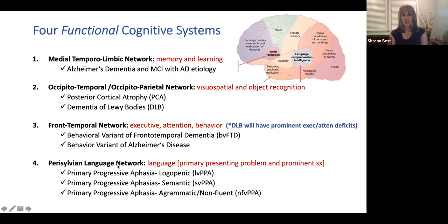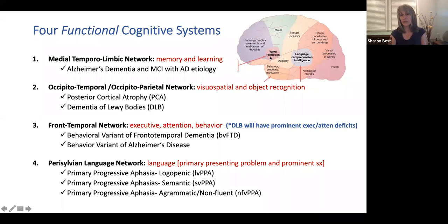Finally, we have the perisylvian language network — around the sylvian fissure dividing the temporal lobe from the frontal and parietal lobes. The logopenic PPA is generally superior temporal and posterior parietal; the semantic variant PPA is generally anterior polar temporal atrophy; and the agrammatic is often in the inferior lateral frontal area.